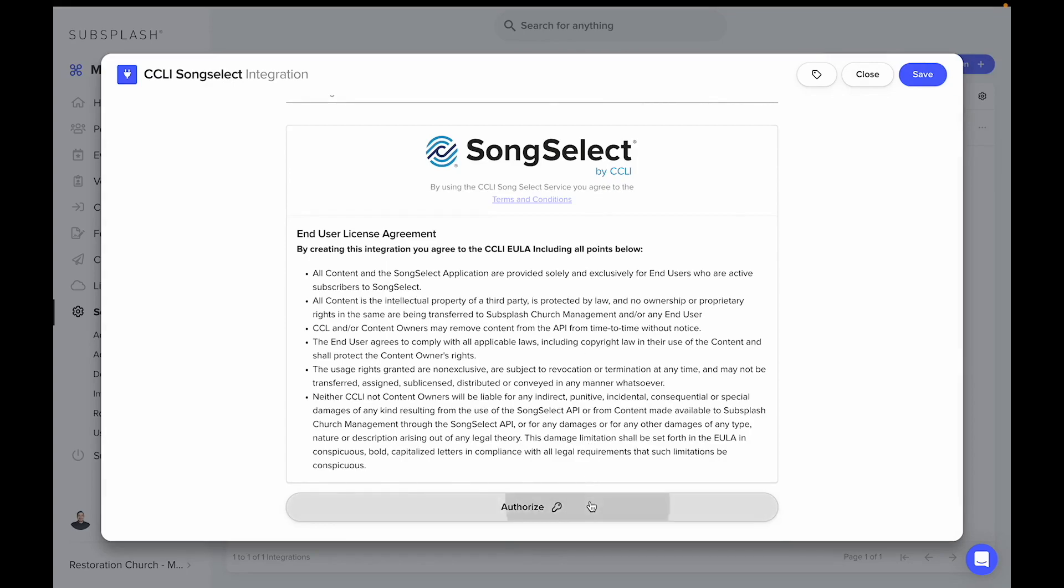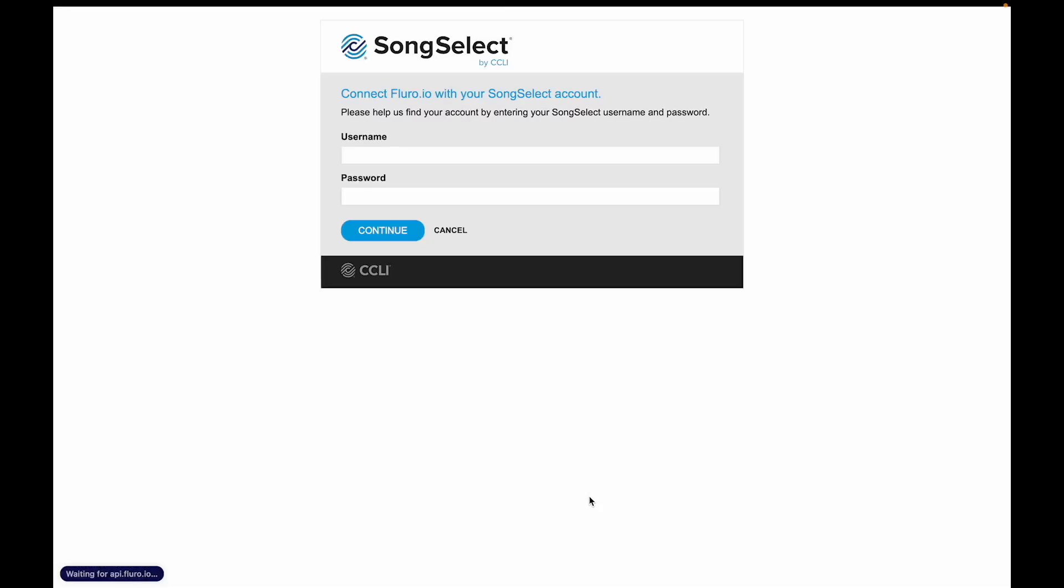When we click authorize, it's going to bring us to a page that allows us to put in our username and password, and this connects our SongSelect account to our church management account.